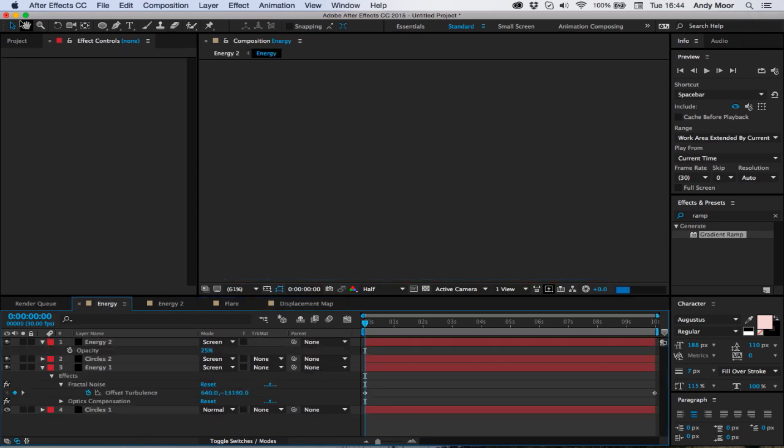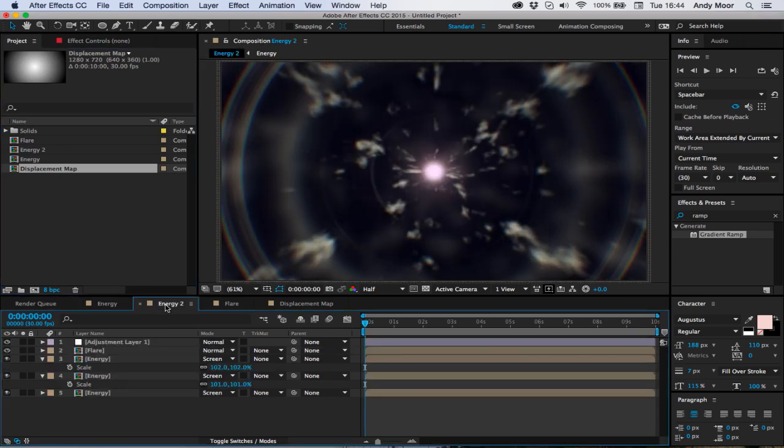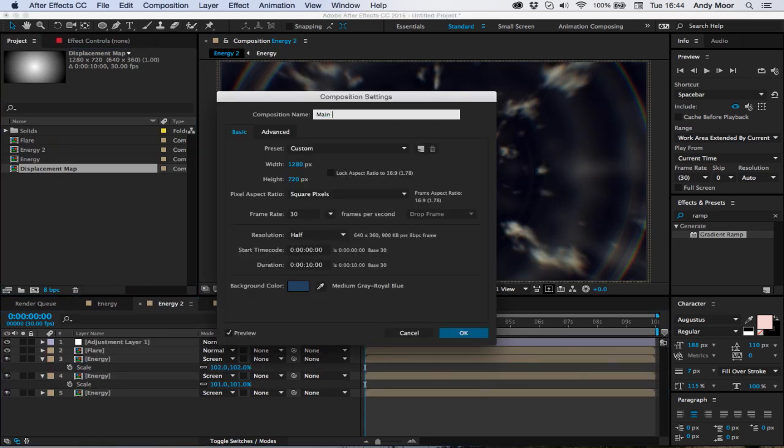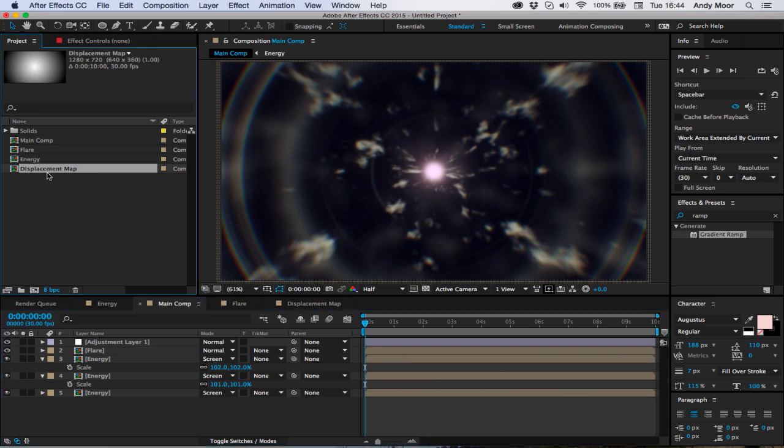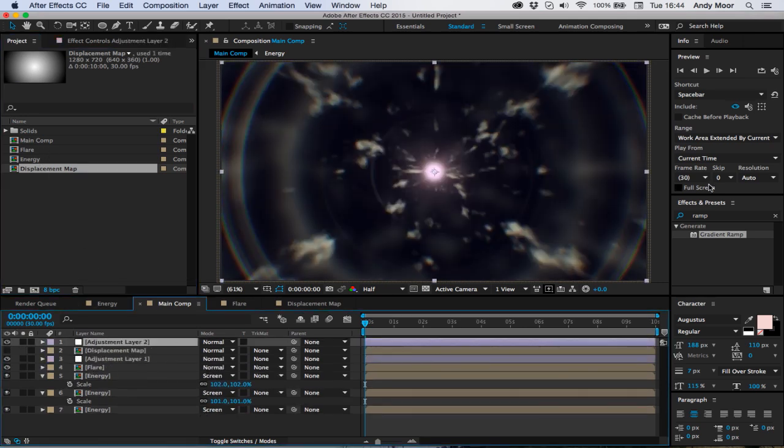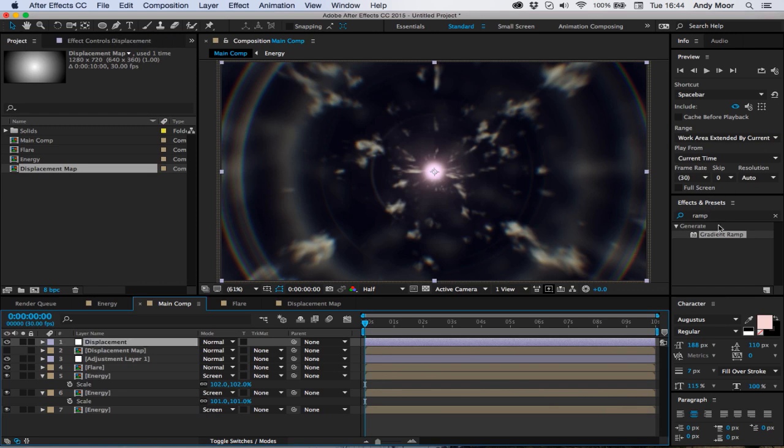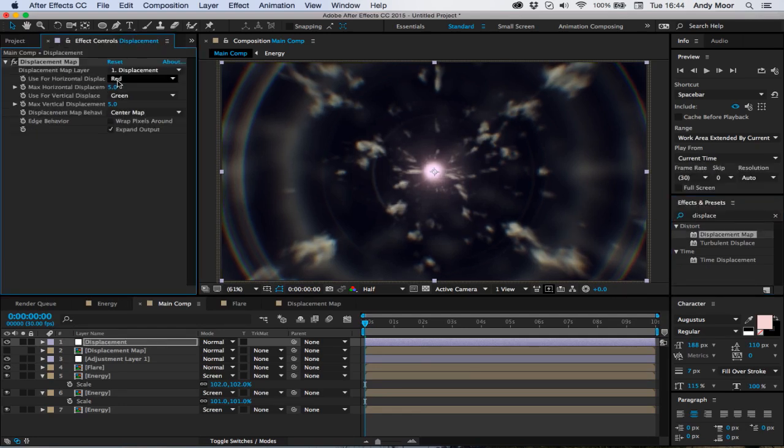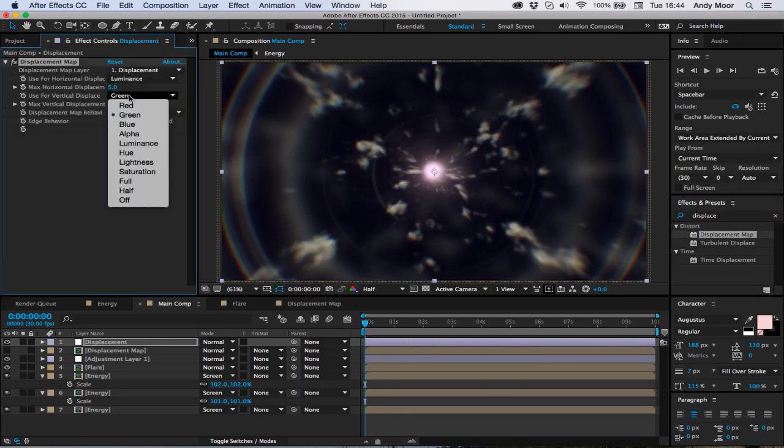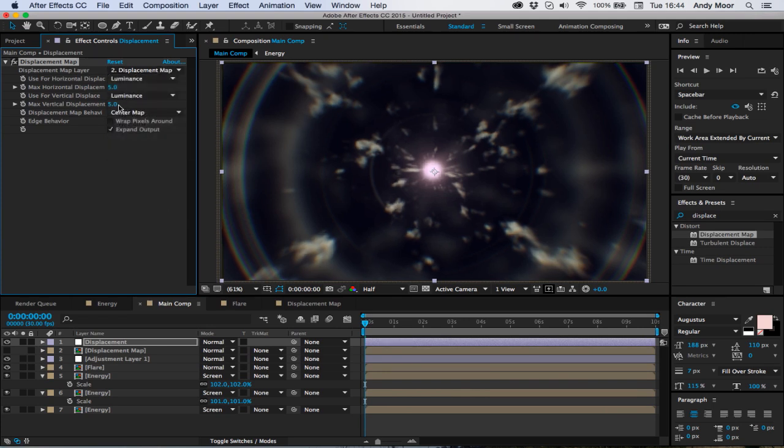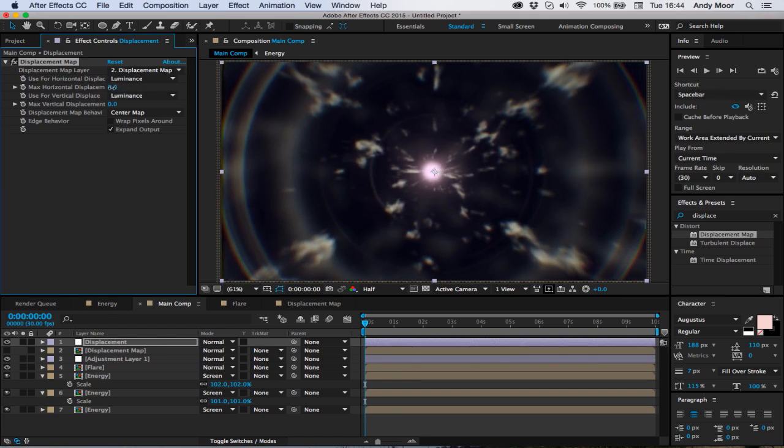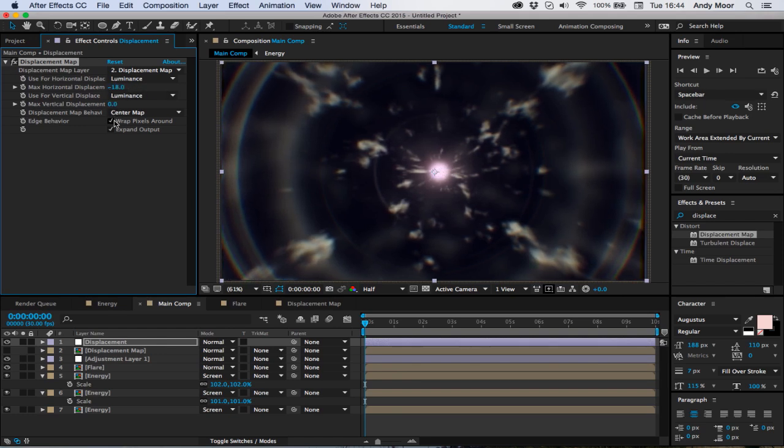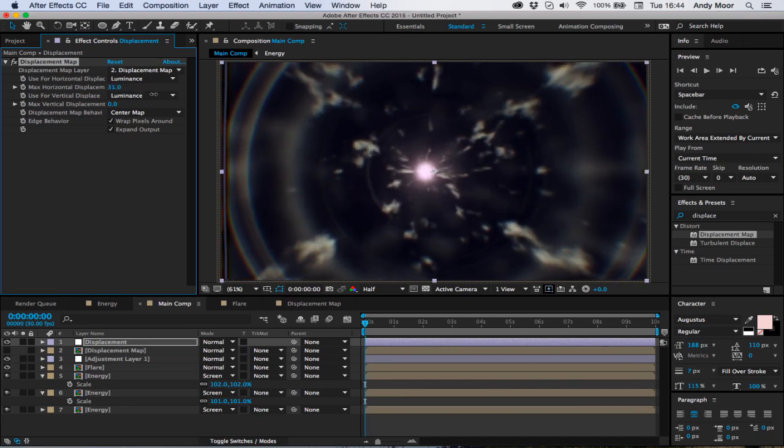And we go back into our energy 2 which is going to be renamed main comp. Throw in your displacement map, turn it off. New adjustment layer, call this displacement. Throw on the effects displacement map, set the horizontal and vertical displacements to luminance. Set your displacement map layer to displacement map and wherever you move these, the rest should follow. Tick wrap pixels round, that should look a bit better.